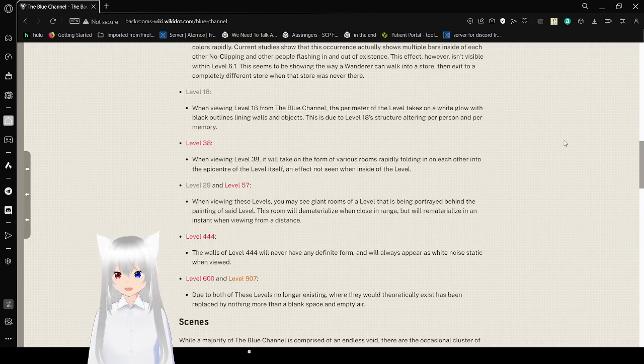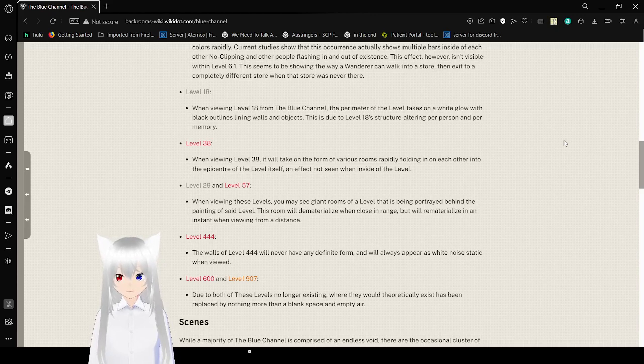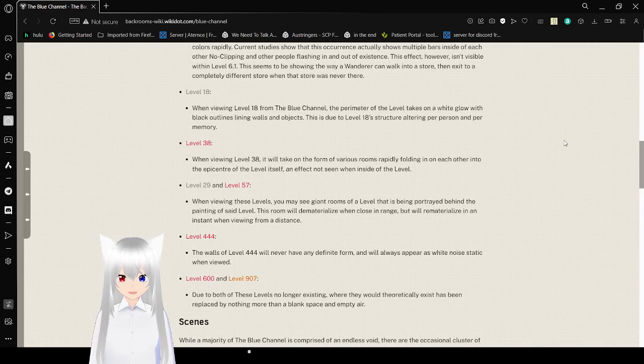Level 38: When viewing level 38, it will take on the form of various rooms rapidly folding in on each other into the epicenter of the level itself, an effect not seen when inside of the level.